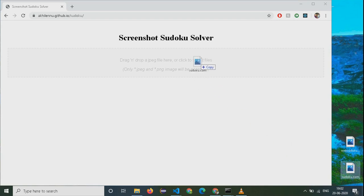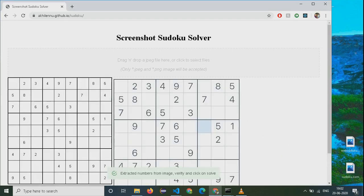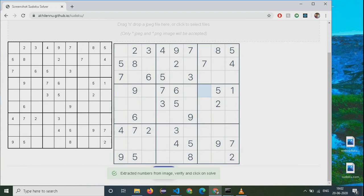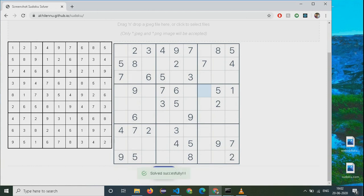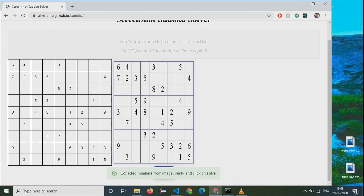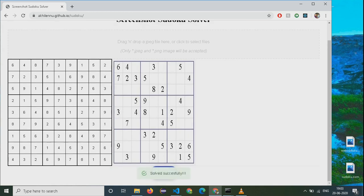Hi everyone, this is a screenshot Sudoku solver. I have uploaded a screenshot over here. I have made use of machine learning to extract the numbers in the screenshot. I have populated the numbers here so that they can be verified and corrected if required.